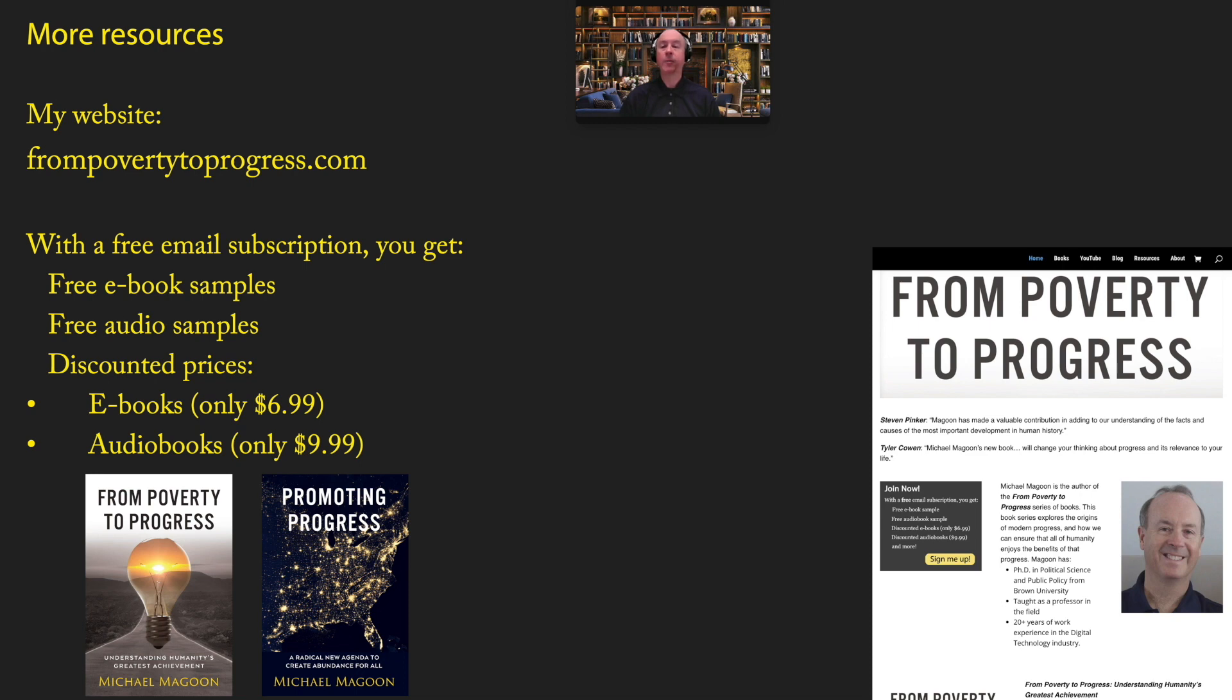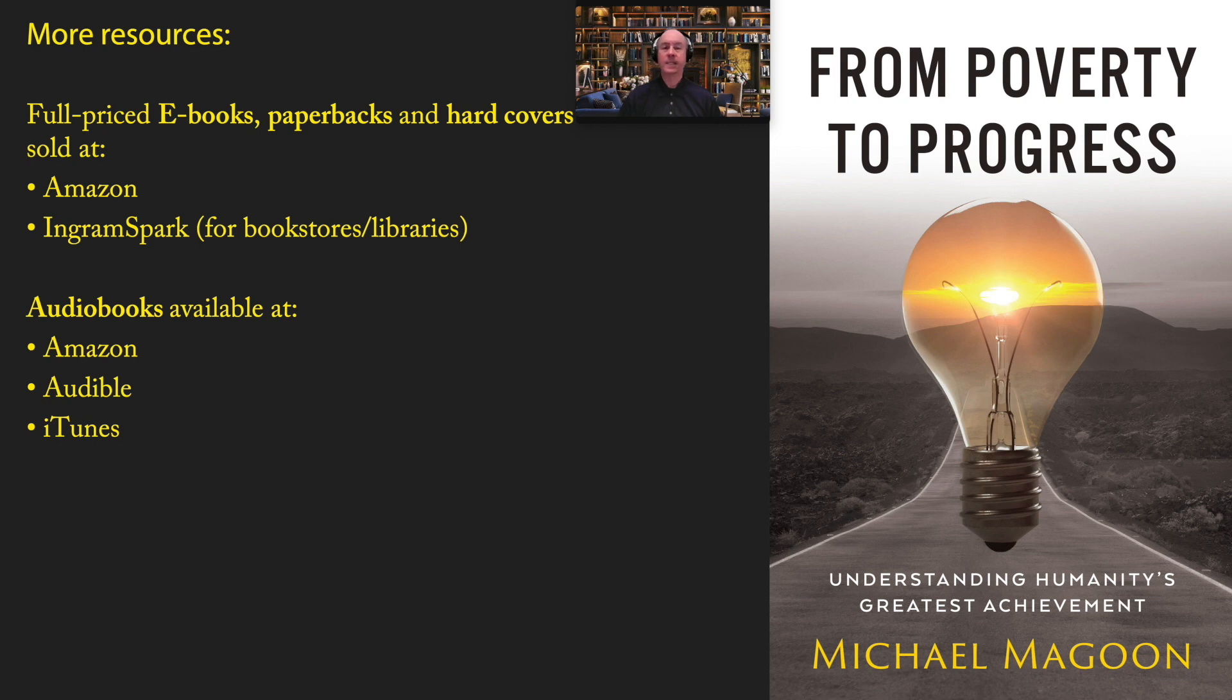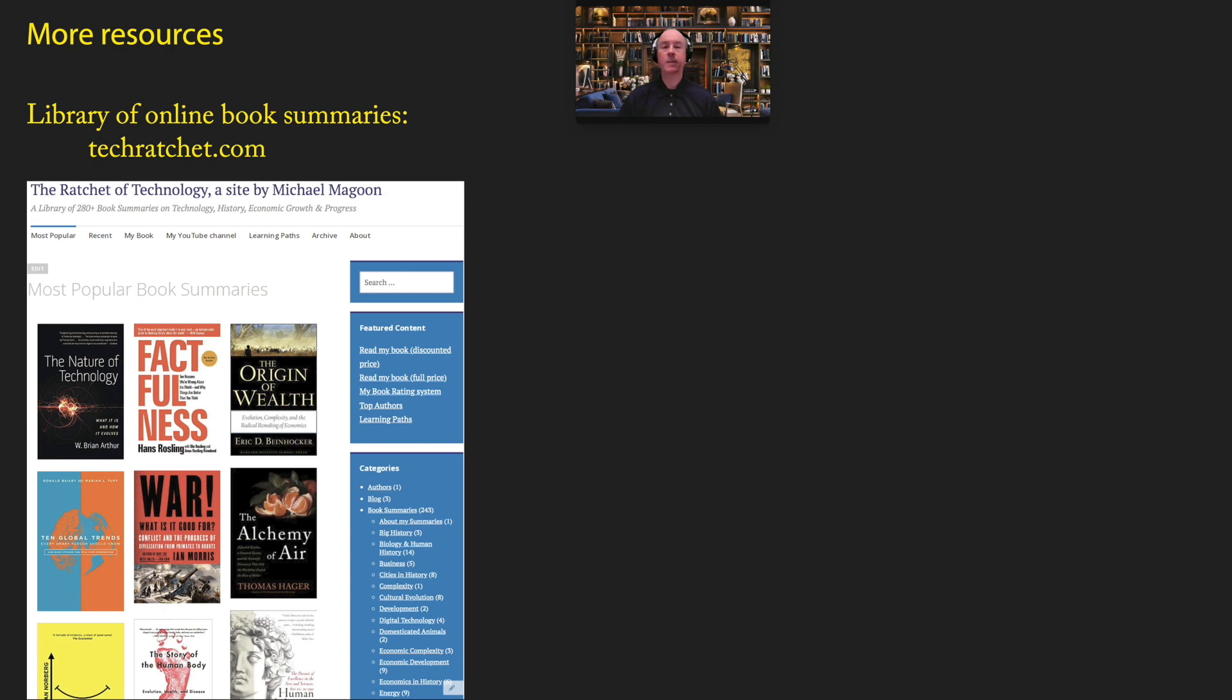With a free email subscription, you get free ebook samples, free audio samples, and discounted prices on ebooks and audiobooks. If you insist on paying full price, you can purchase my books at Amazon and IngramSpark or audiobooks at Amazon Audible and iTunes. If you would like to go into more detail on the concept of progress, I would recommend my library of online book summaries at TechRatchet.com, which consists of about 280 book summaries on technology, history, economic growth, and progress.